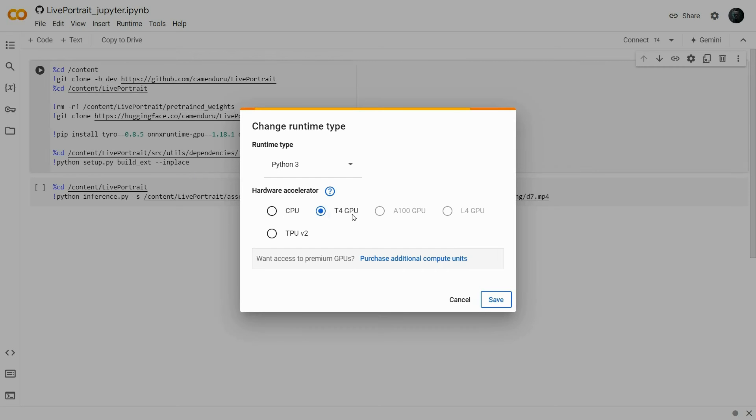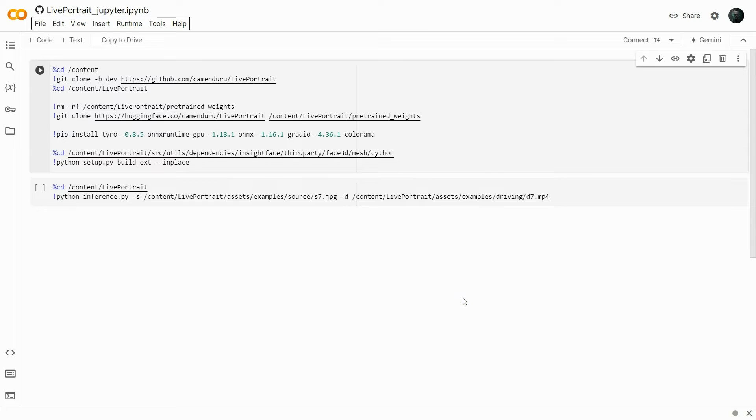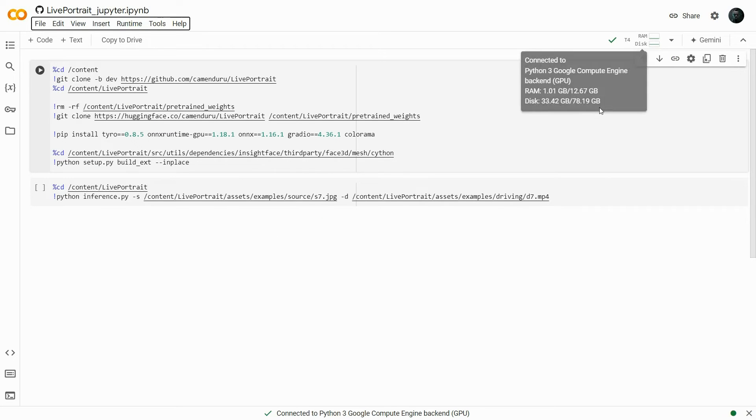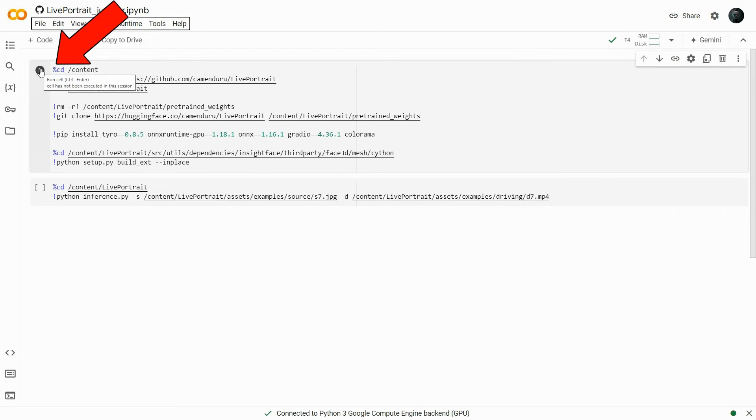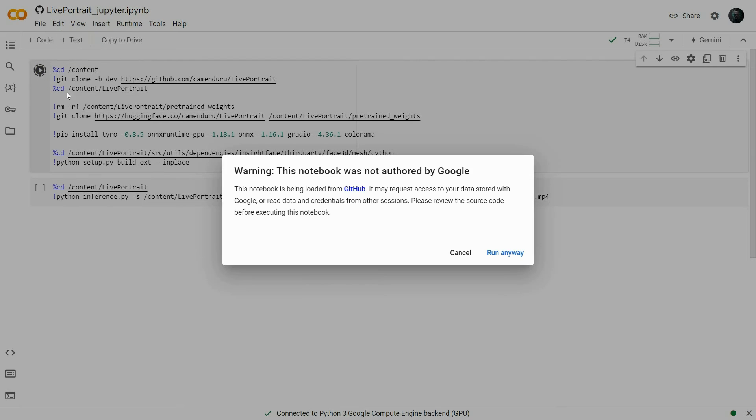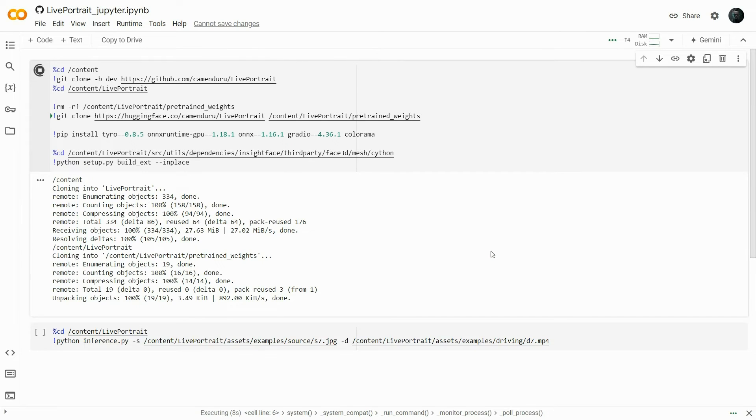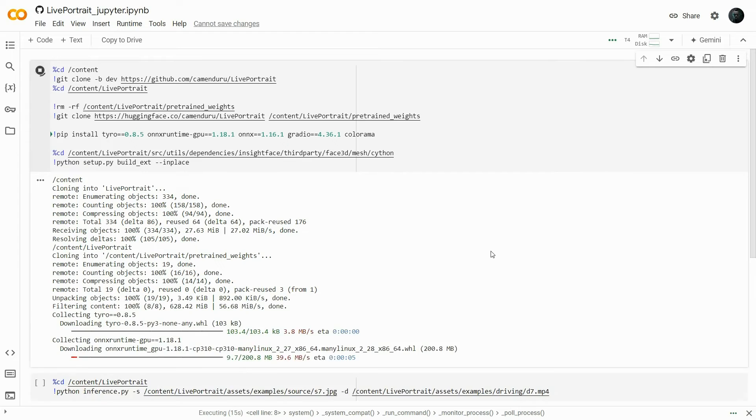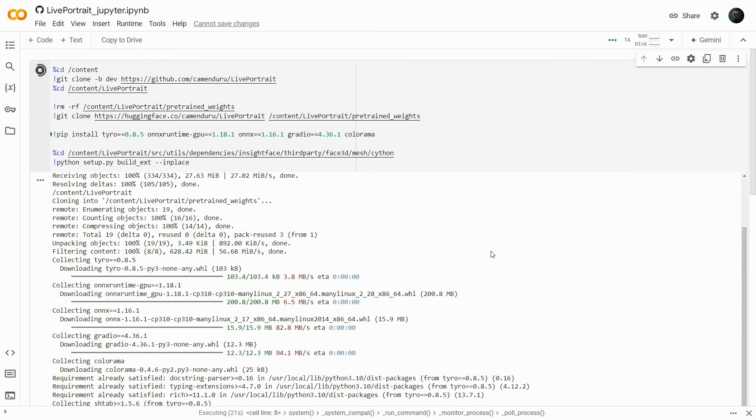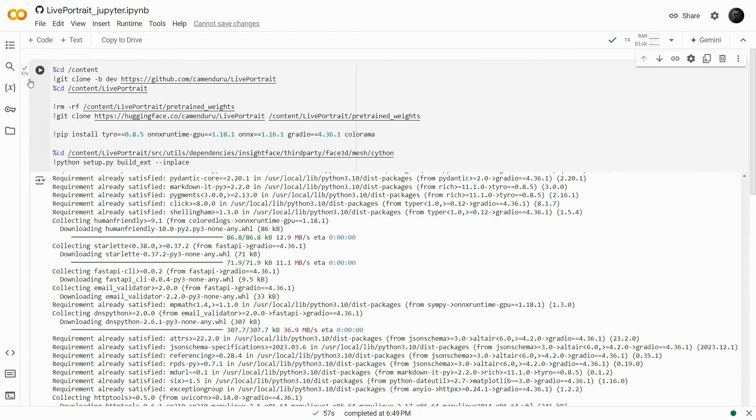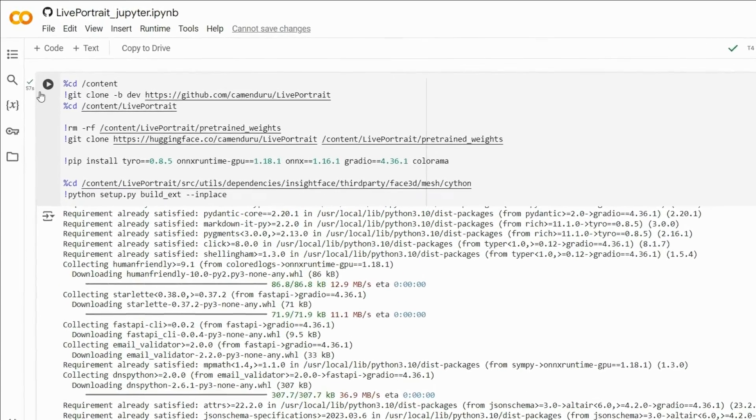To ensure that the T4 GPU is selected. Next, click the connect button at the top right to connect to the GPU. Then click the play icon, and a warning will pop up. Click run anyway, and it will begin the process. It will take a few seconds, and once it's done, you will see a reassuring green check mark.